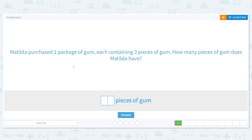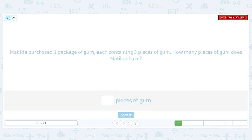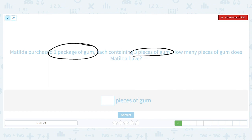Next problem. Matilda purchased one package of gum, each containing three pieces of gum. How many pieces of gum does Matilda have? Let's mark our important information. How many packages of gum did she buy? One. And each pack has three pieces. So what is our multiplication sentence here? One times three equals what? She has one package and there's three pieces of gum in that package. Three.